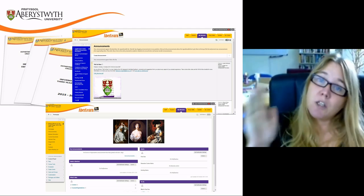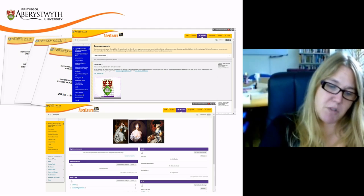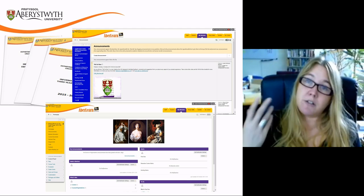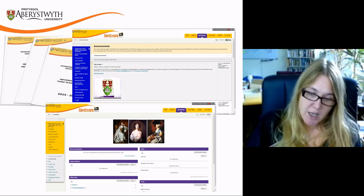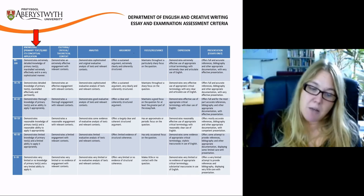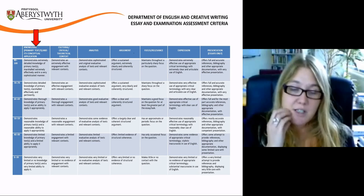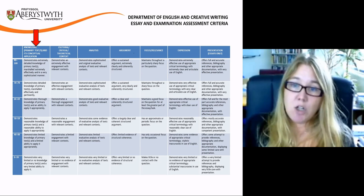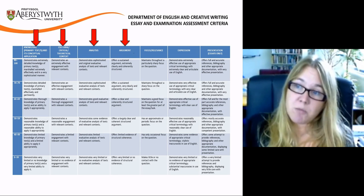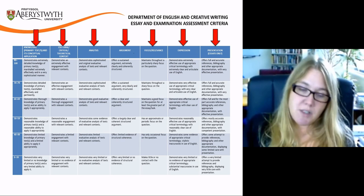Once you've identified the correct set of assessment criteria, it's time to start thinking about what qualities your work needs to demonstrate. In the first instance, start with the top row — here you'll find the categories, the elements that we look for whilst we're reading your work. In this example there are seven categories: knowledge, context, analysis, argument, focus or relevance, expression, and presentation.